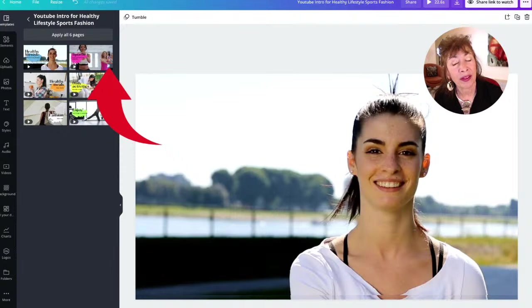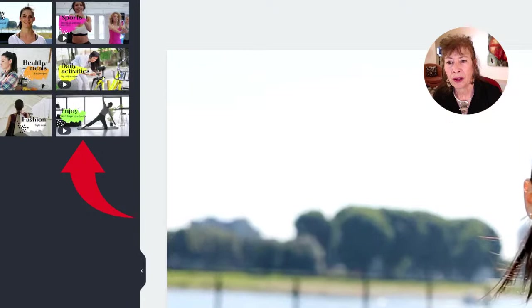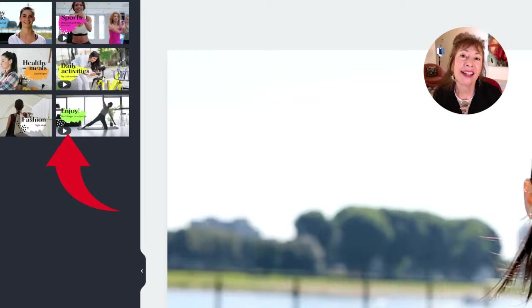A clue to what the pages are: there is a video icon here — a clickable icon — which means this is a video, so now we know we're looking at a video.